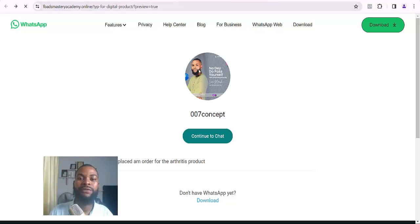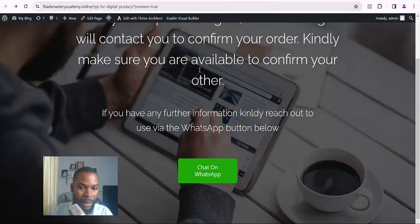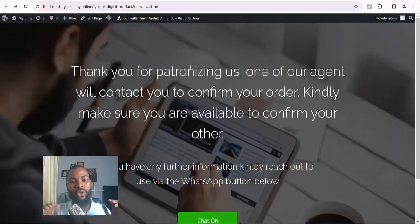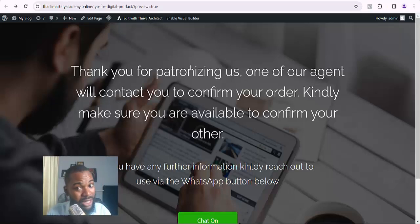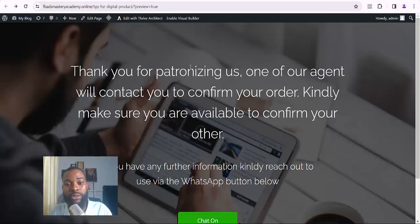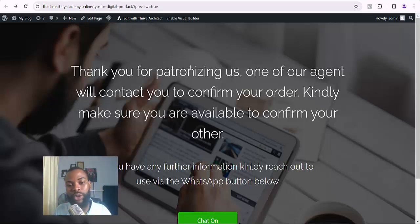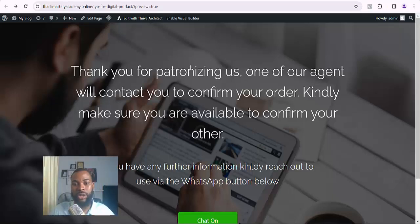That's how to literally design a thank-you page for your product, whether it's a digital product or a physical product. Once again, this is Miracle signing off. If this is your first time on my YouTube channel, kindly hit the Like button and click on the notification bell so that whenever I drop a new video, you'll be the first person to see it. Thank you, see you on the other side.